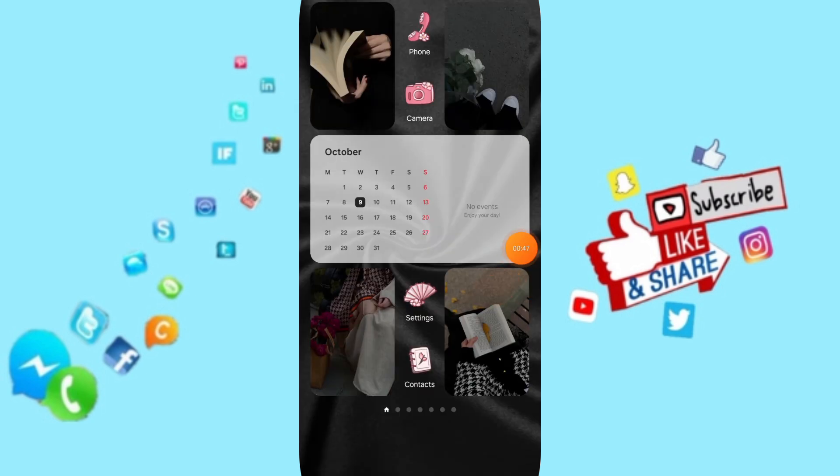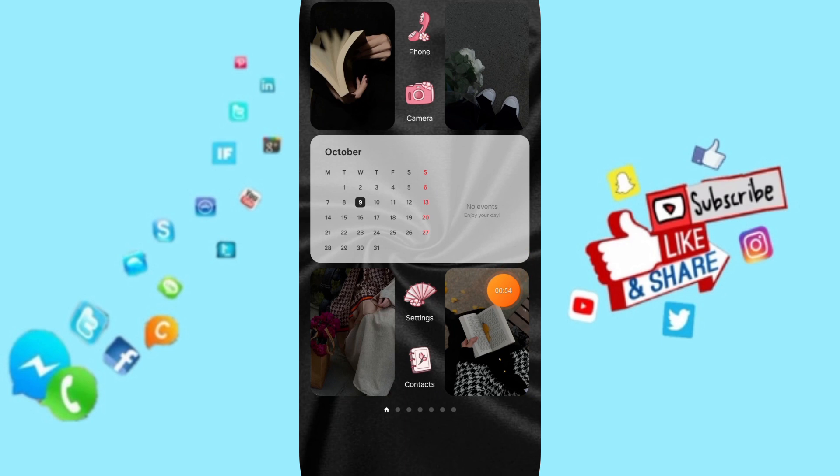Forget to support us by liking and subscribing. See you next time in another video and thank you for your attention and you're watching.